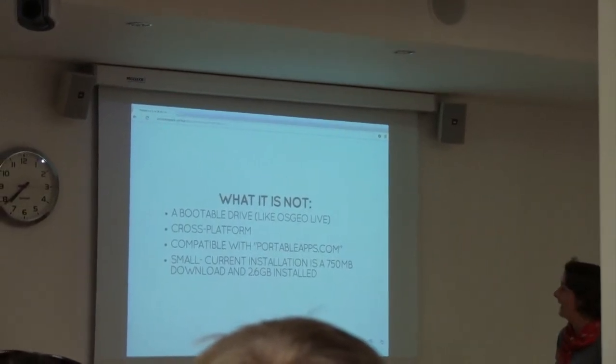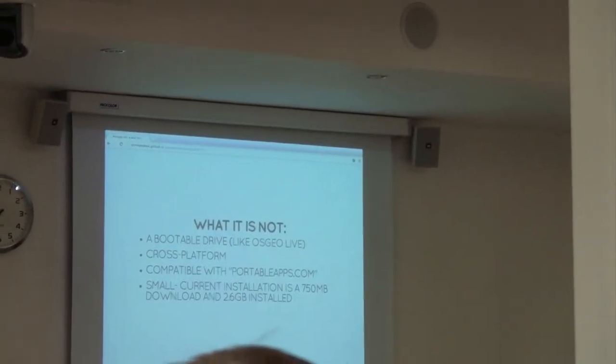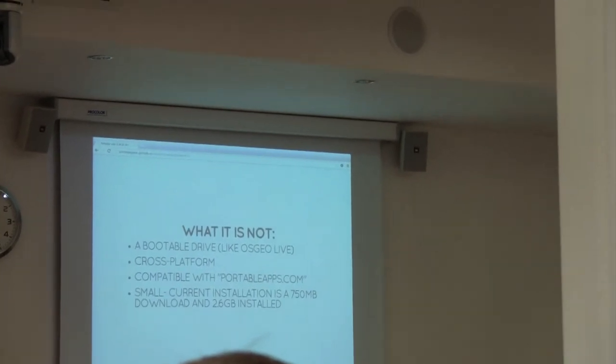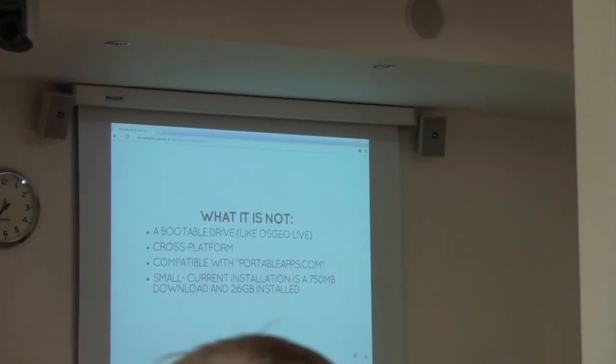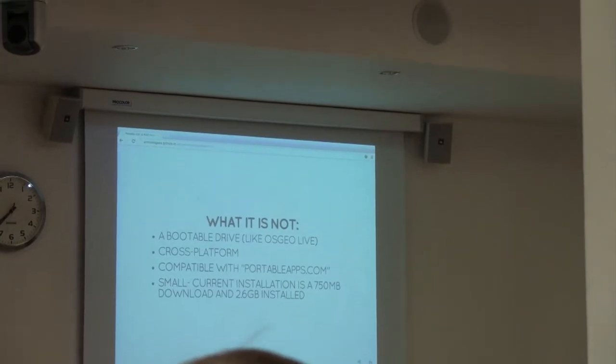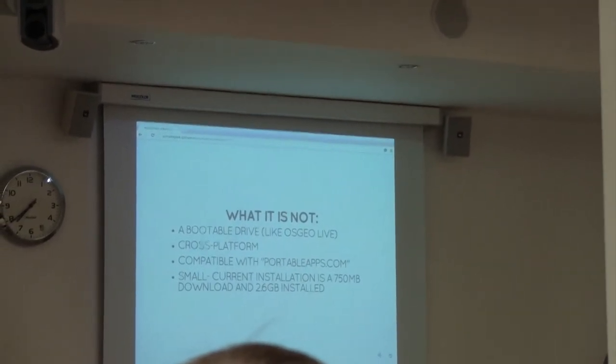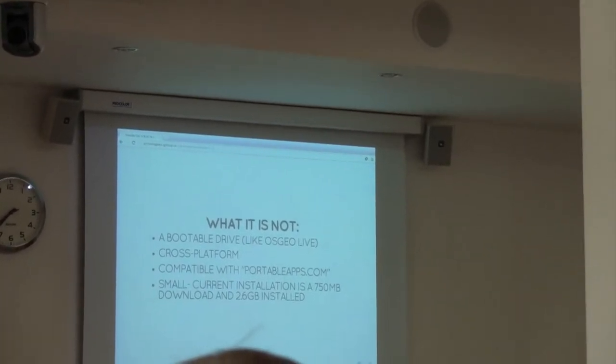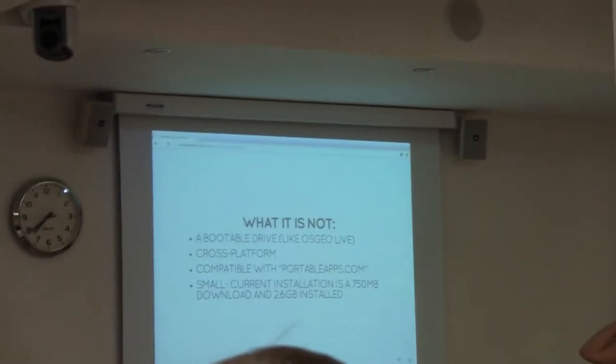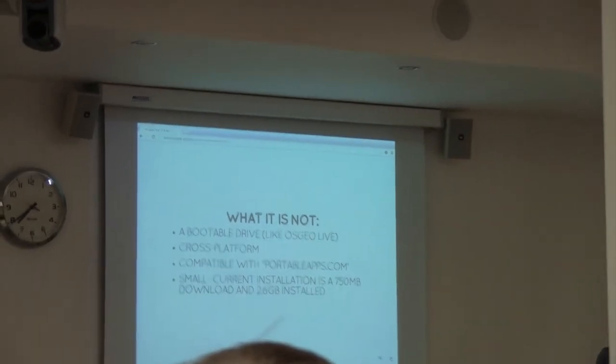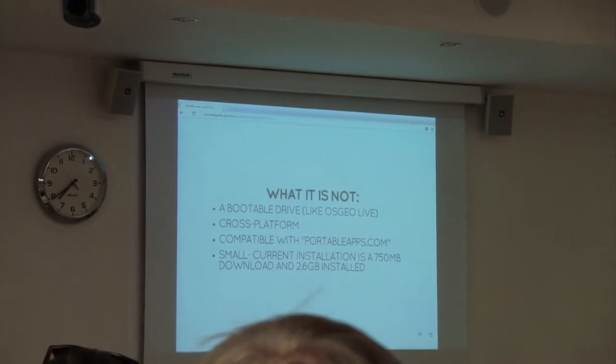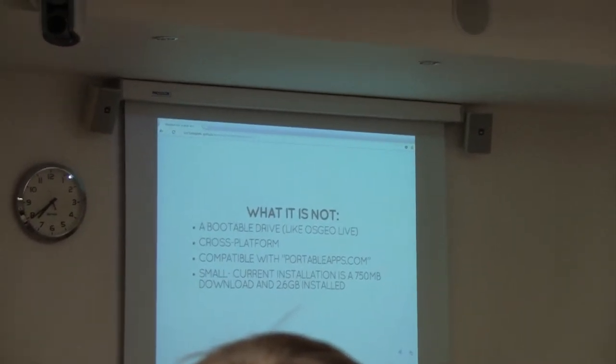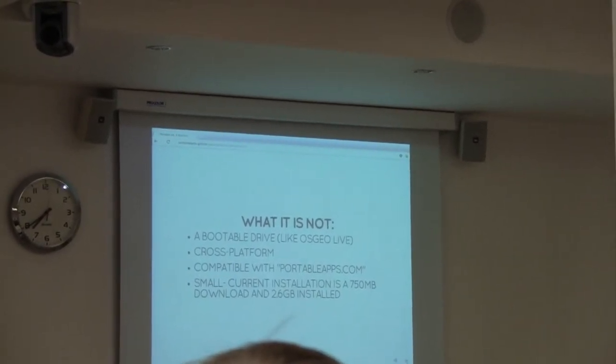What it isn't: it's not a bootable drive. This is not like a live DVD or a live USB. It's designed to fulfill a different purpose. I'm a huge fan of the OSGeo live DVD and USB images, they're fantastic. But they're also a bit of a sandbox. Once you reboot the machine, your work's gone. So that wasn't really what I was aiming for. It's also not cross-platform. If you're a Linux user, I think you're pretty much capable of doing this yourself. Mac users, you're kind of on your own.